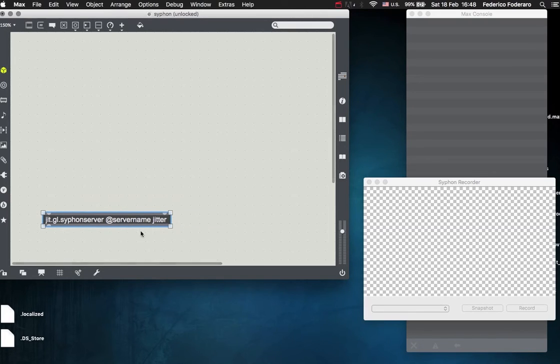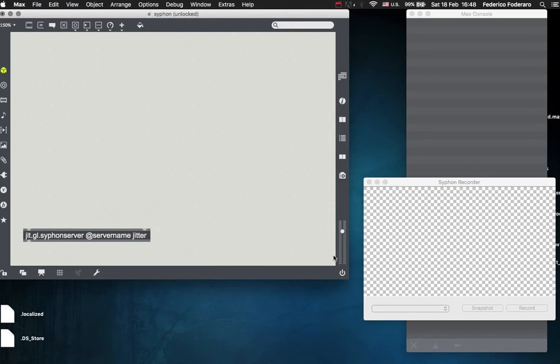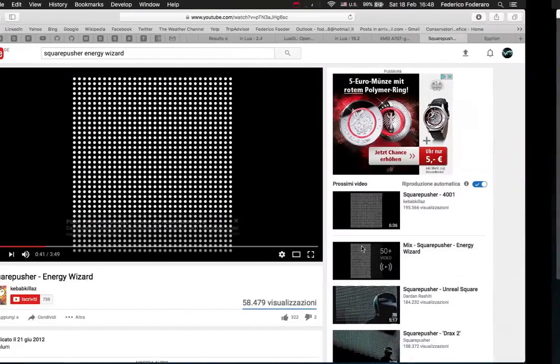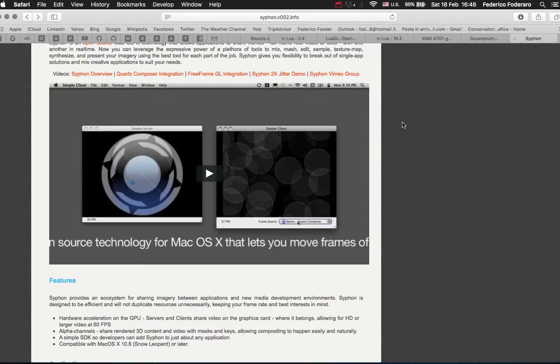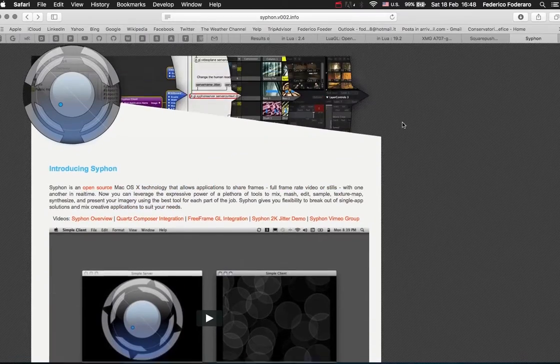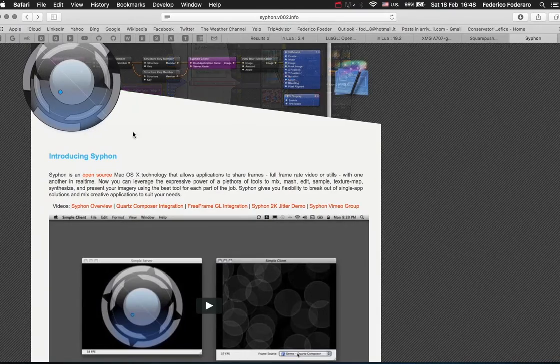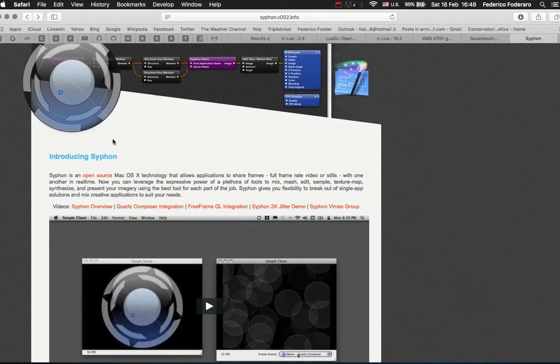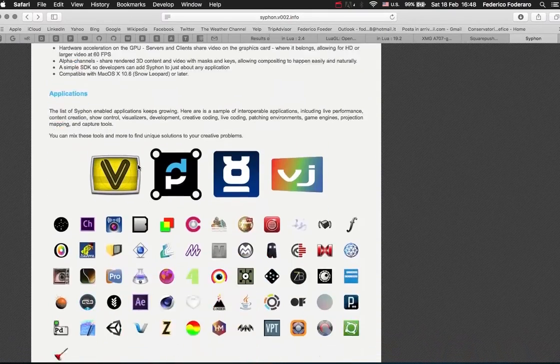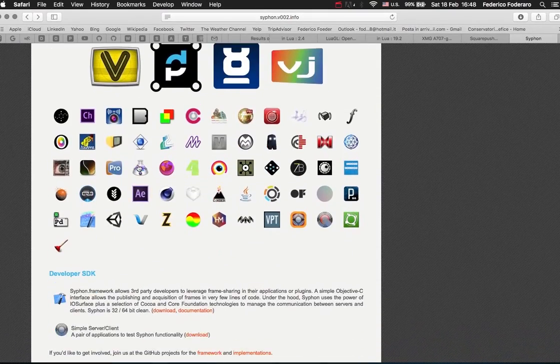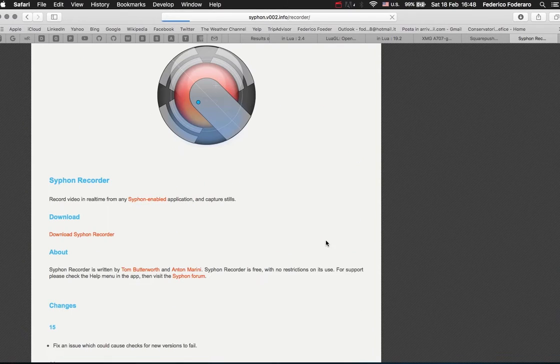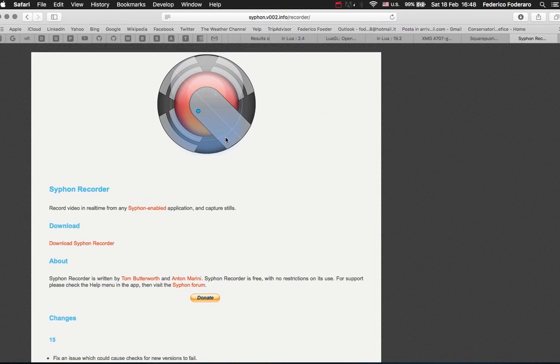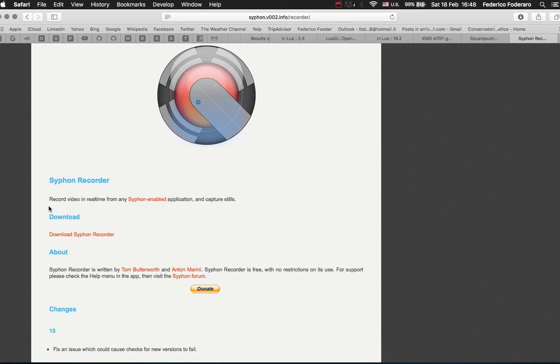And then if you want to record, you need also another app that is called the Siphon recorder. You can get this from the official website of Siphon. So when you go to the official website, this is the website, you click on this icon. This is the Siphon recorder, and you download it from this link.